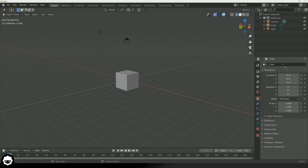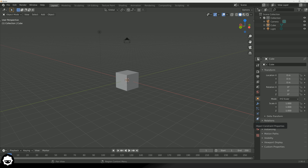Moving on, we've also got our properties panel on the right hand side. This is going to allow us to manipulate some of the different settings or properties for our scene, our object, and all of that good stuff. We've got loads of different options here — things like material properties, object data properties, object constraint properties, particle properties, world properties, scene properties and more. I'm going to go over these as we go throughout the course as we need them.